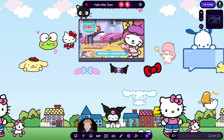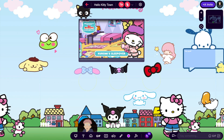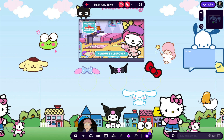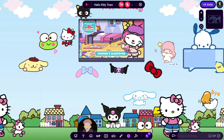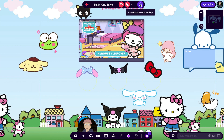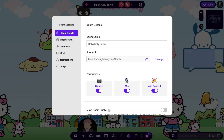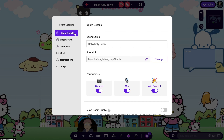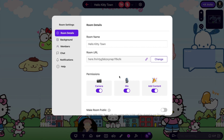Number three: limit who gets to add content in public rooms. If you're running into issues with your room performance slowing down because too many people are adding content to your room, take a breather and pause content-adding capabilities for unauthorized room members. To ban all users from adding content, go to Settings, then Room Details, and in the Permission section, switch the add content toggle off.